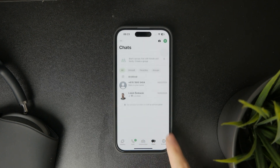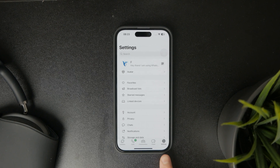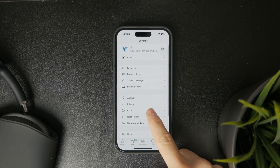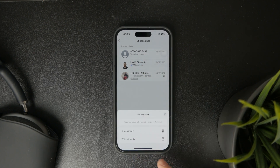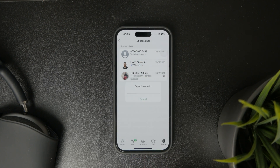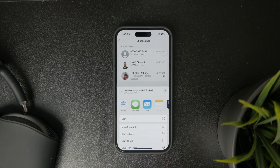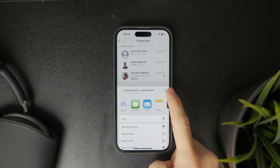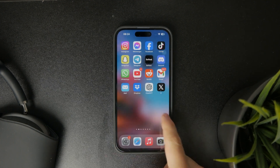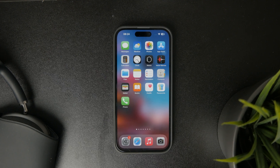If you open up WhatsApp and tap on Settings in the tab bar at the bottom, go to Export Chats — you can choose a specific conversation and include media or not. When you do so, you can export a chat and it will be a zipped archive file which you can then save to Files or send over an email. This is technically a different kind of backup because it doesn't let you restore from it, but you can open up that file and read through all of the text bubbles.